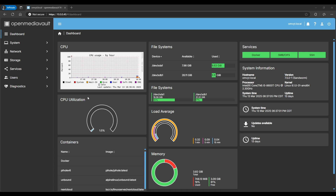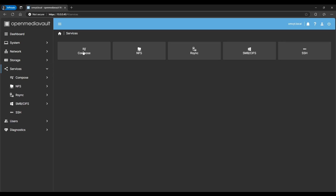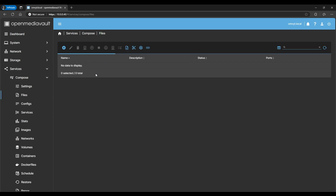First thing is first — we need to make sure that we have Docker Compose installed. This is not going to be a tutorial for that, so if you need help with that I'll leave a link in the description. For now we're just going to go into Services > Compose Files.